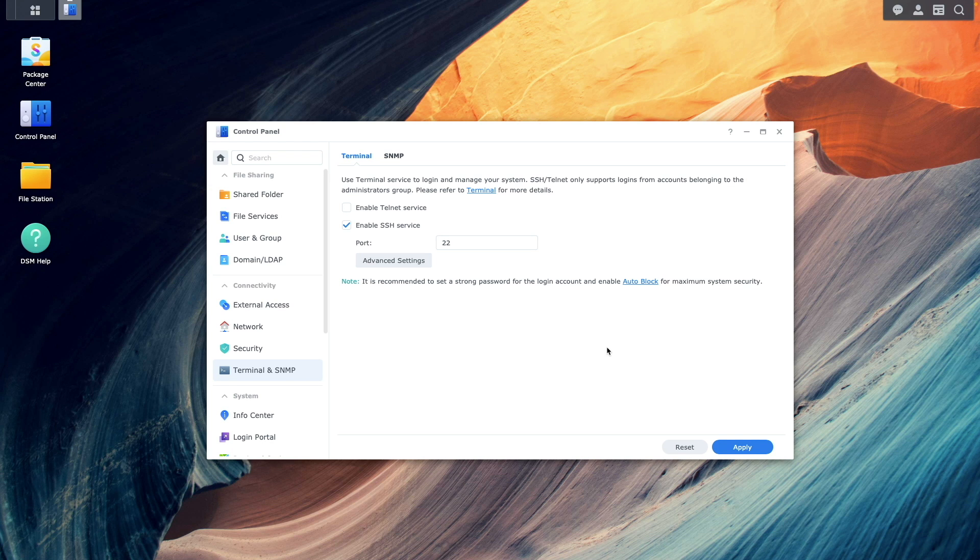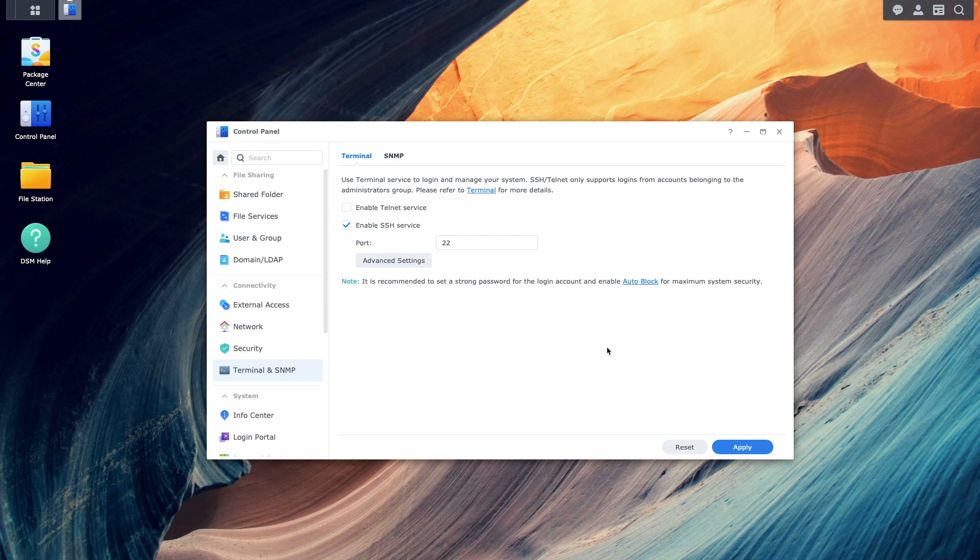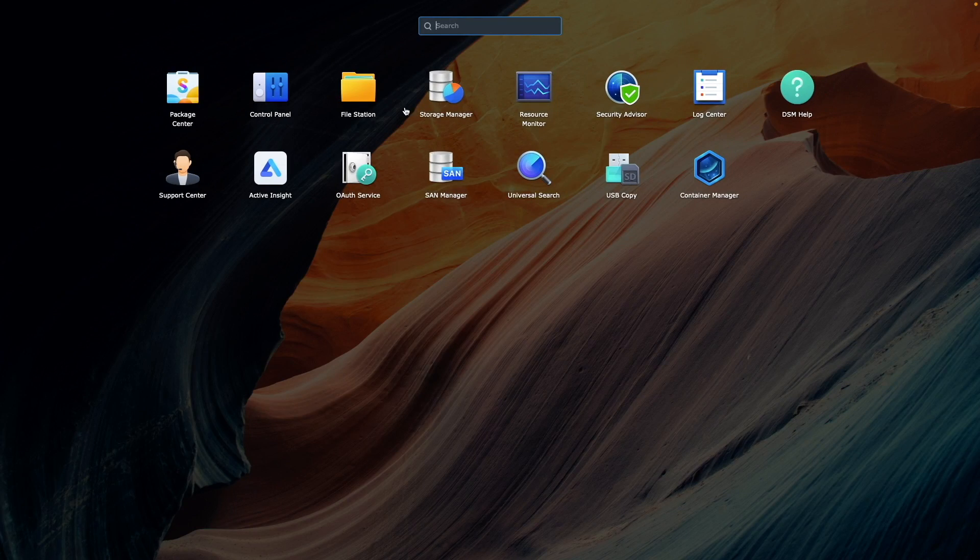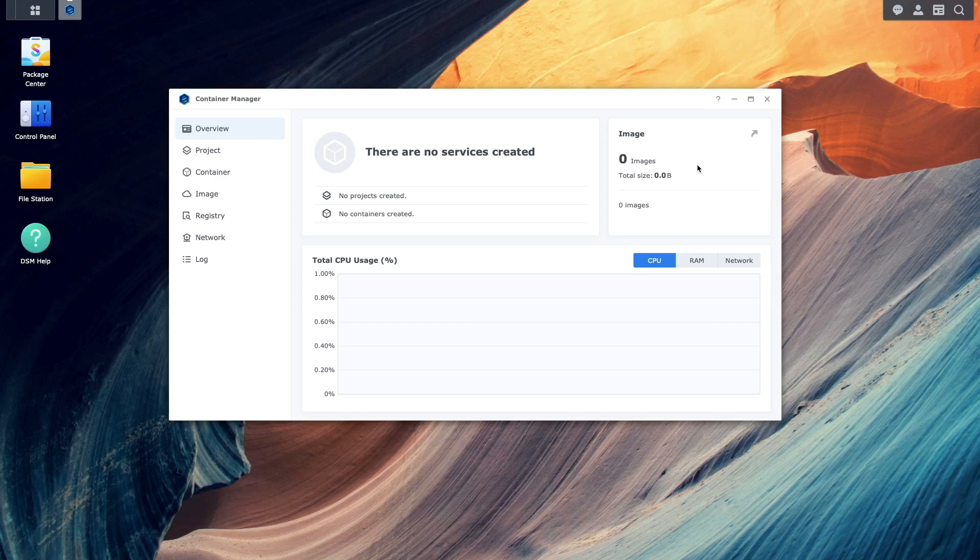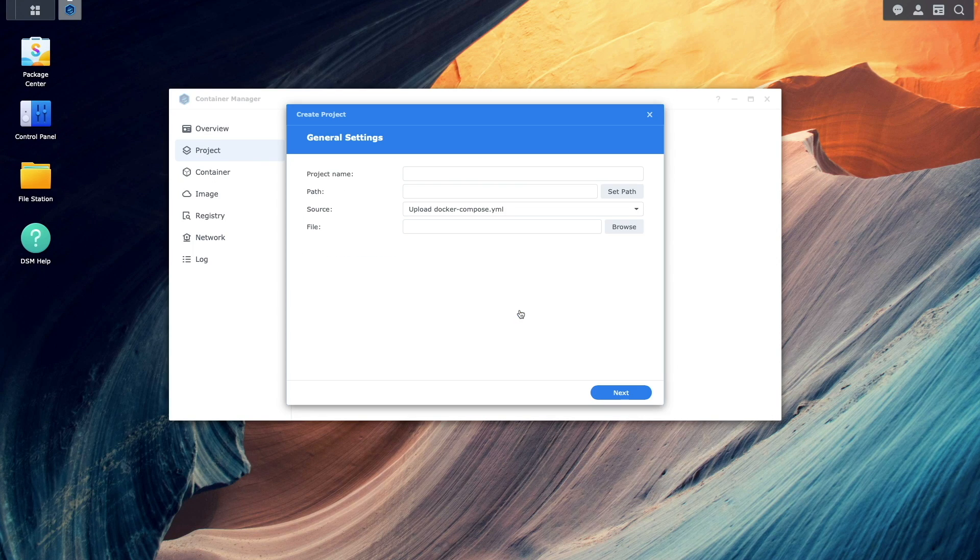Once all of these prerequisite steps have been completed, we can start configuring the PyAlert container. At this point, I'll start up container manager, select project, and click create to begin creating a new project.